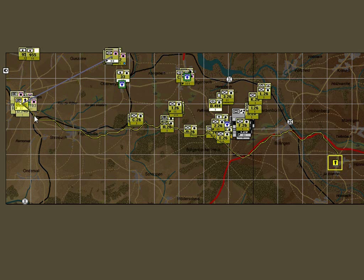We can see that the route chosen, rather than the quickest route along the main road, is a minor road hugging the wood line, diverting south around the enemy concentration, and then coming back up into Bullingen and onto Hunningen. Not a bad route. Looking at its planned task, we can see it has chosen to use road column formation, with one unit at the front and the rest following behind.